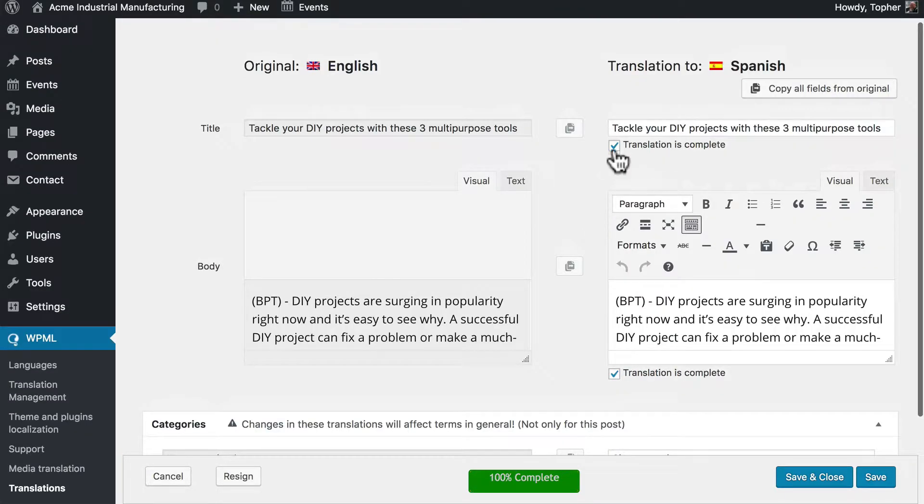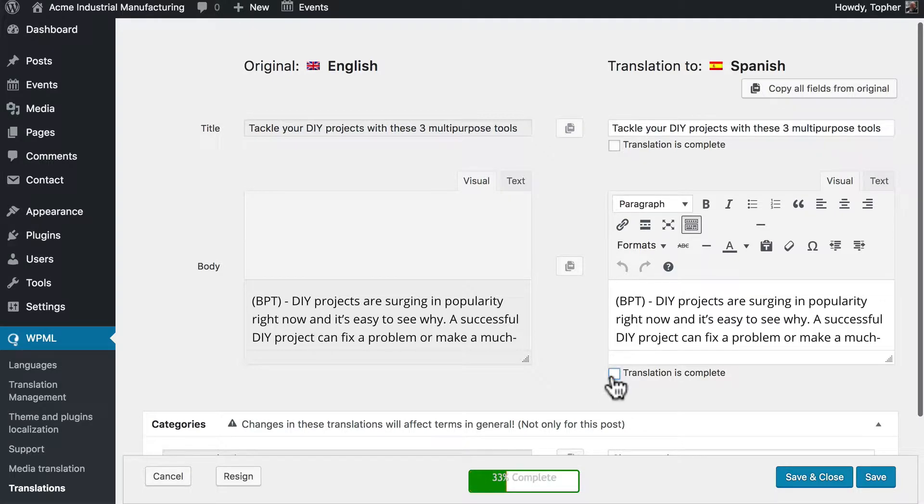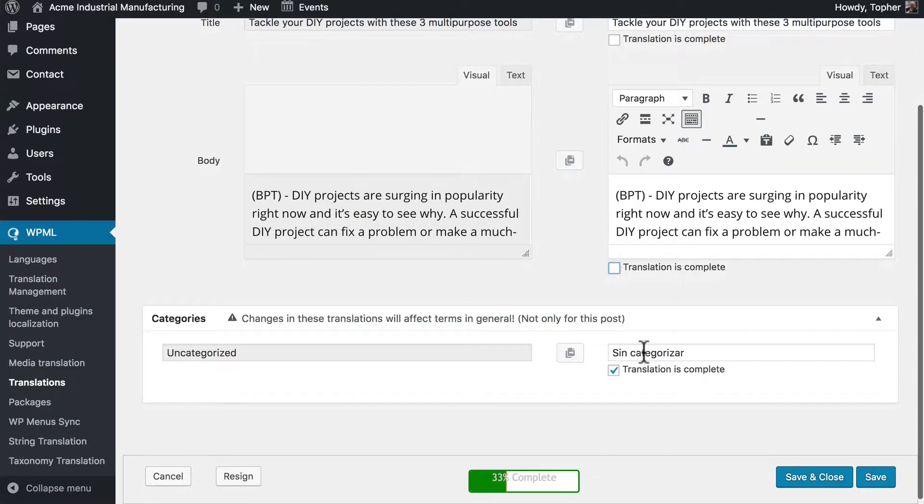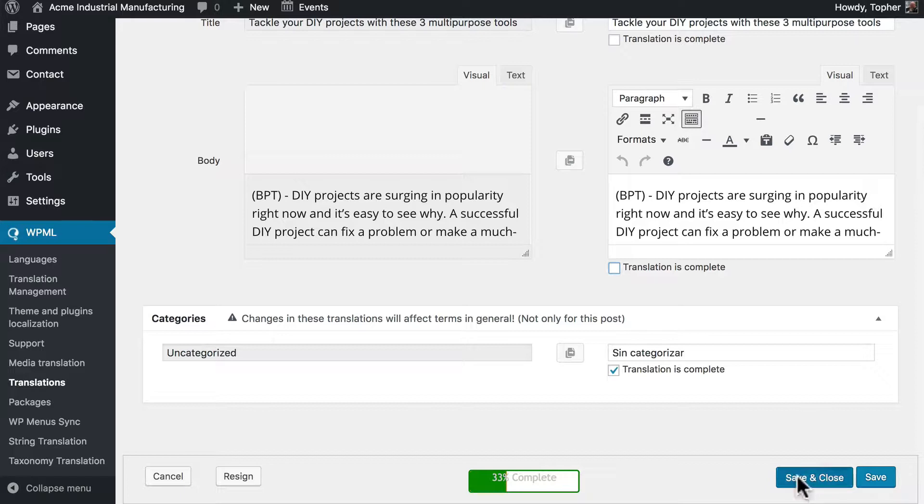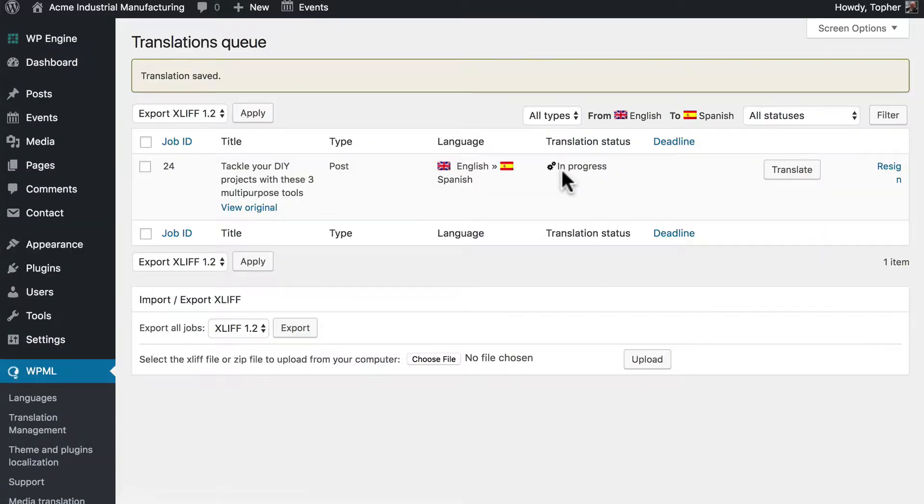Now the title and the content are not translated but the category is. And so now I'm going to click save and close. And now it says it's in progress.